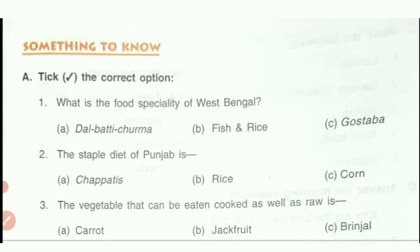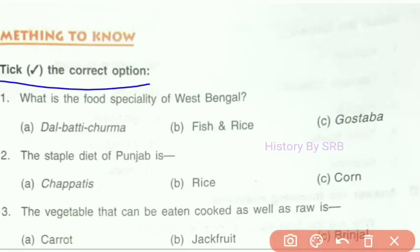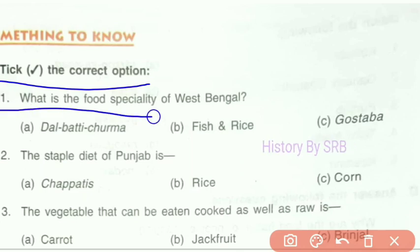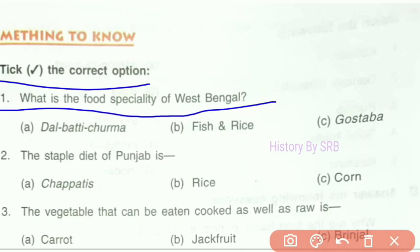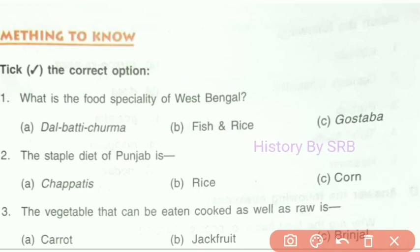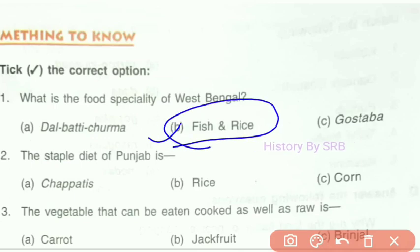Question number A asks you to tick the correct option. The first question is: what is the food specialty of West Bengal? The correct option is option B — fish and rice, macher jhol. Fish and rice is the food specialty of West Bengal.